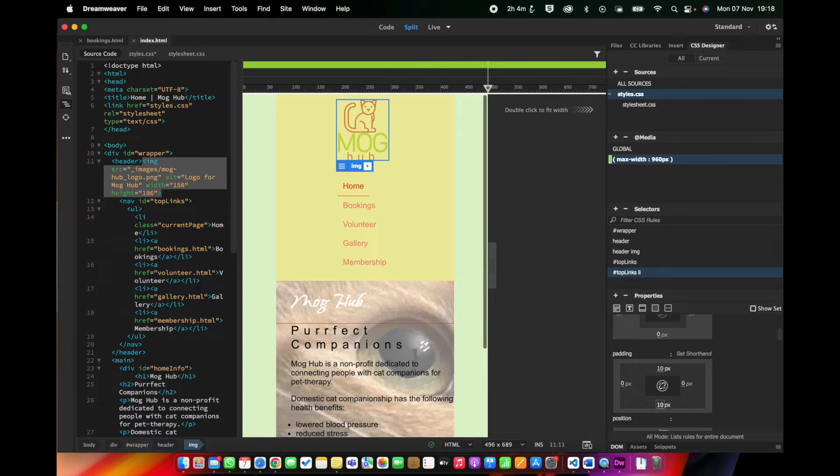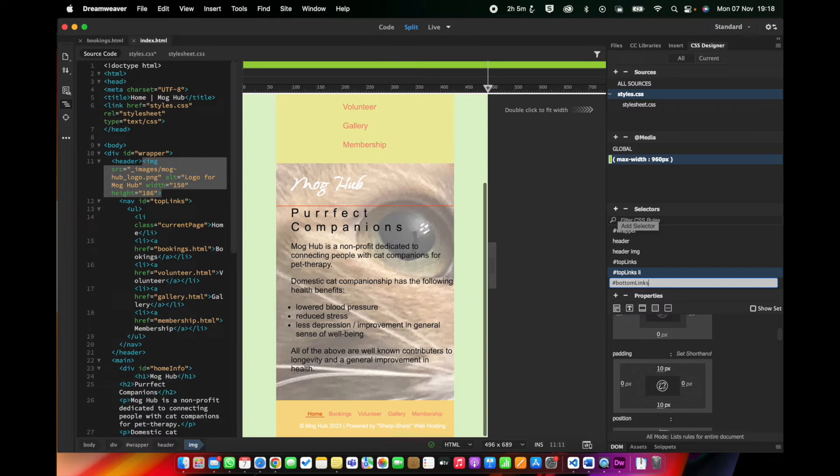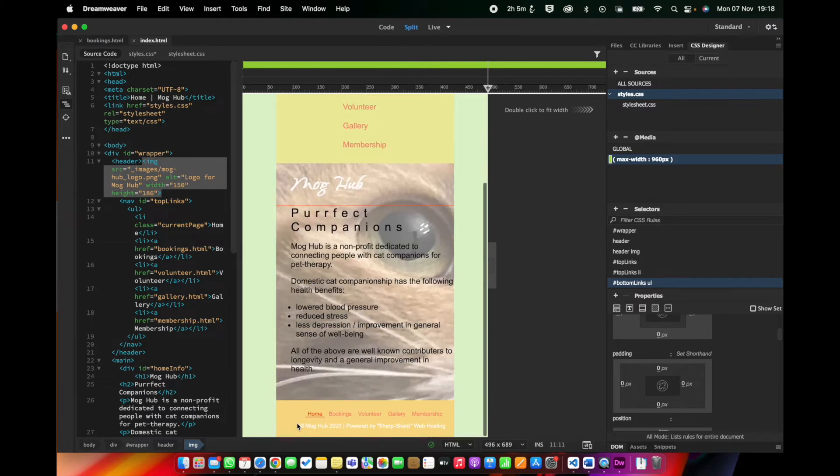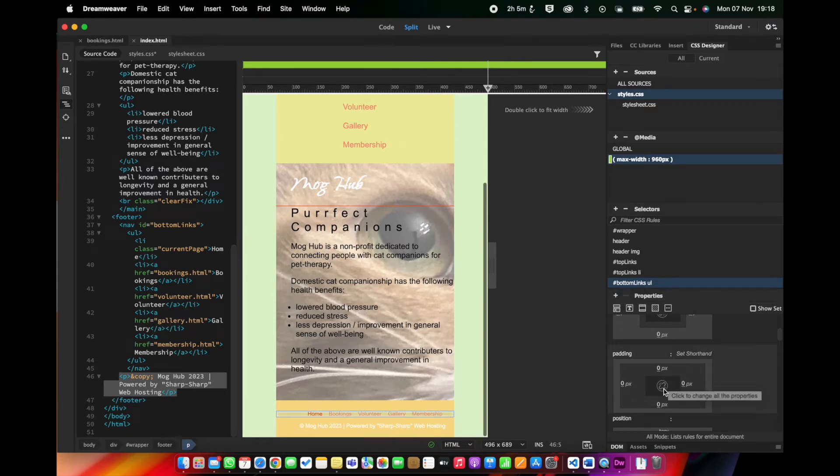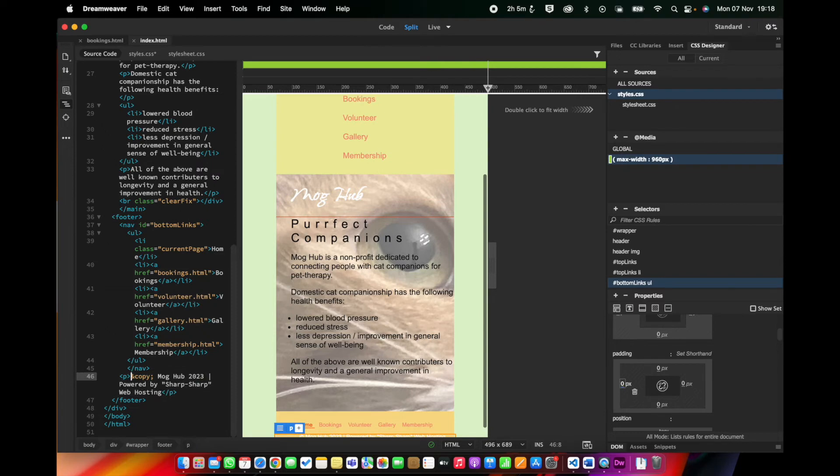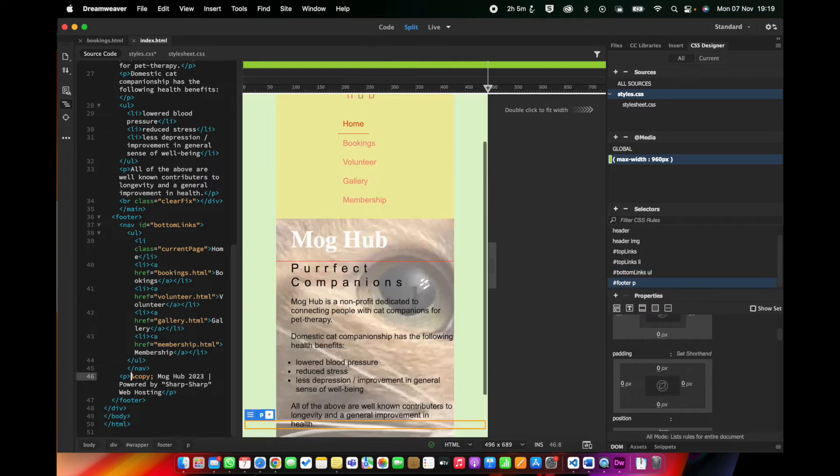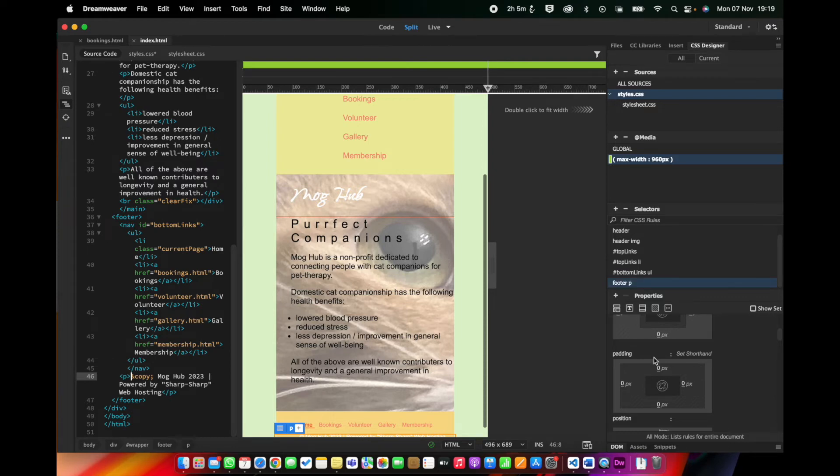Next we're going to look at the bottom links, unordered list, so over here. So we're going to go hash bottom links ul. And for the bottom links ul, we're going to put padding left 0. And then we're going to do a footer paragraph, so footer p, well not hash footer because it's not an ID, it's an HTML tag, just footer p. And this is going to be padding left 10 pixels.